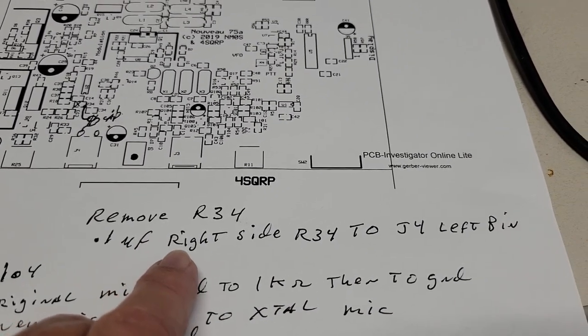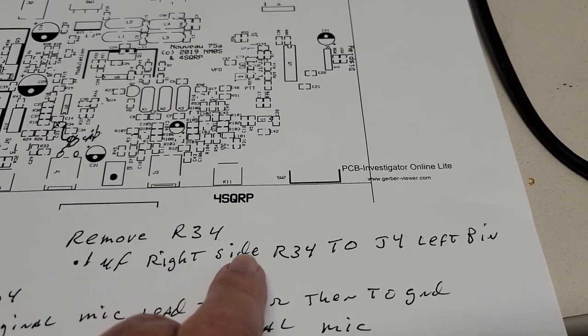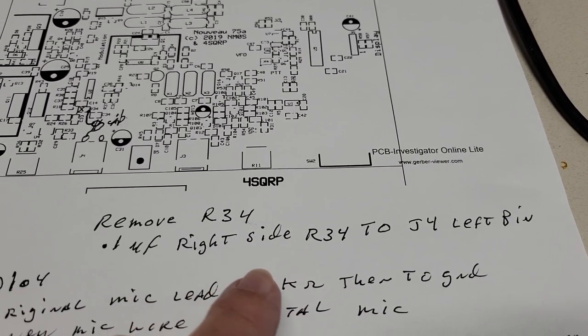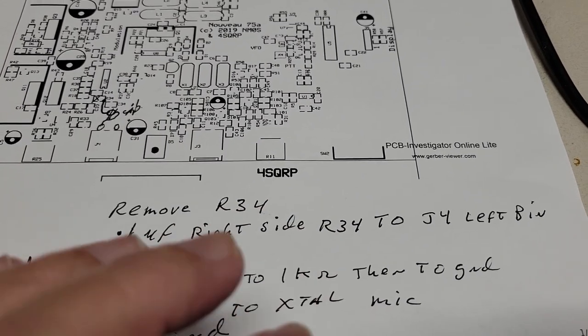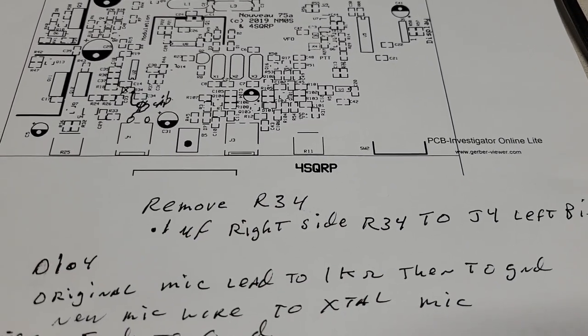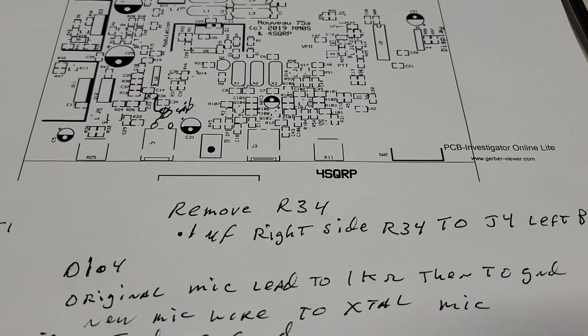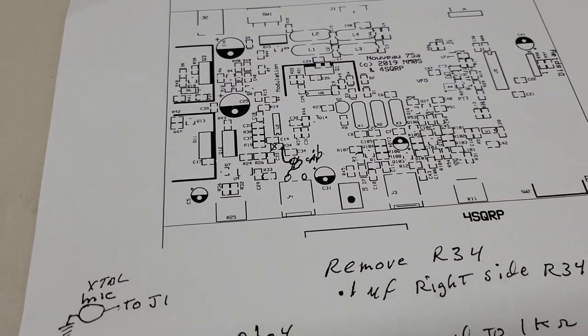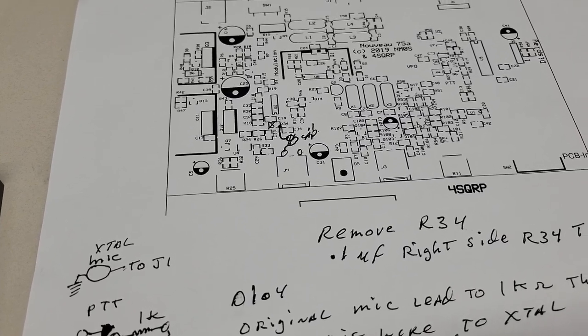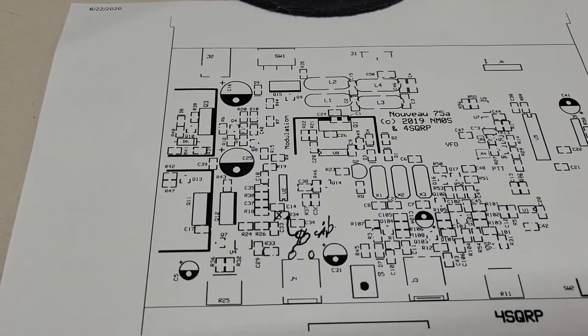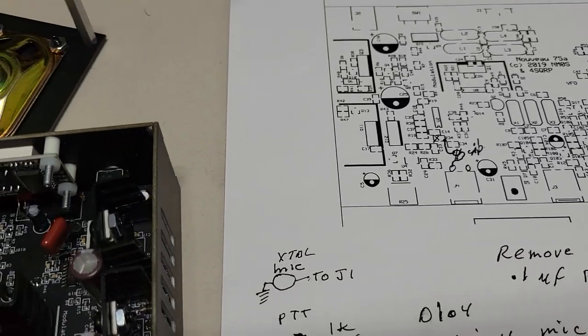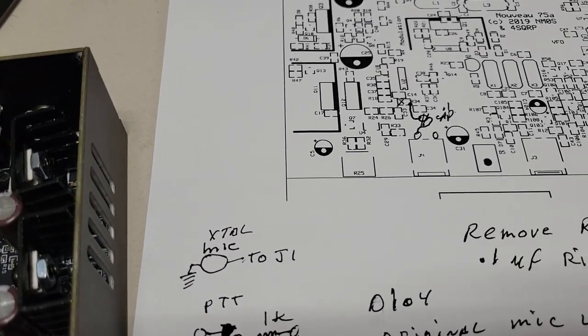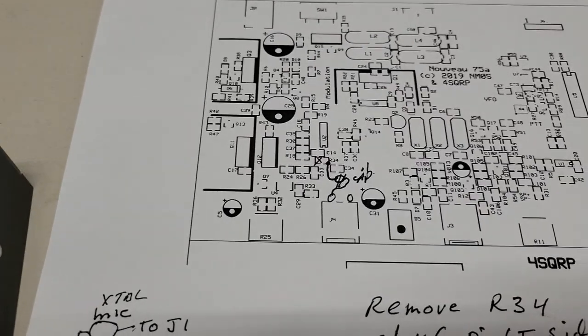And here's the thing about using the point one. Now keep in mind when I wrote this I was looking at the radio from the front, looking at the top of the chassis from the front. All right, so that's how to wire the mic. You're just using a crystal mic and feeding it directly into the preamp on the Novo 75.